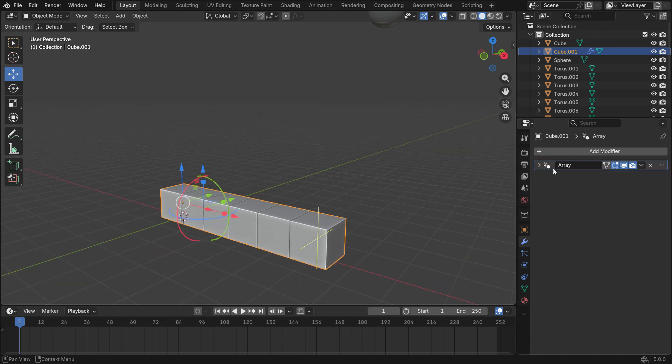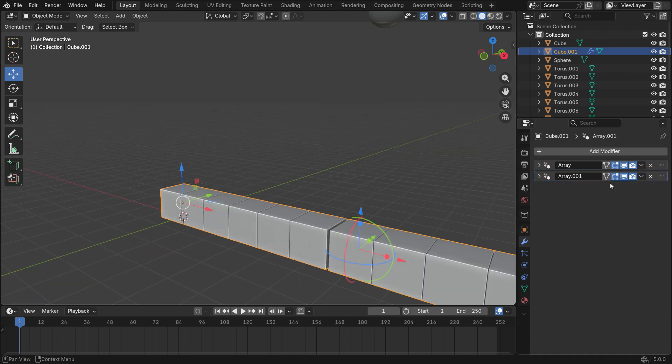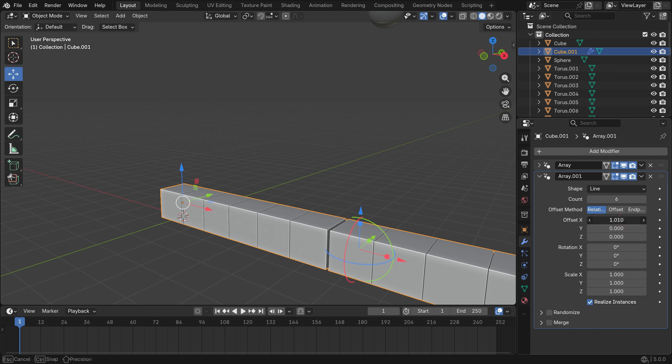Duplicate the array modifier. Set its offset value to 0 and Y value to 1.01.